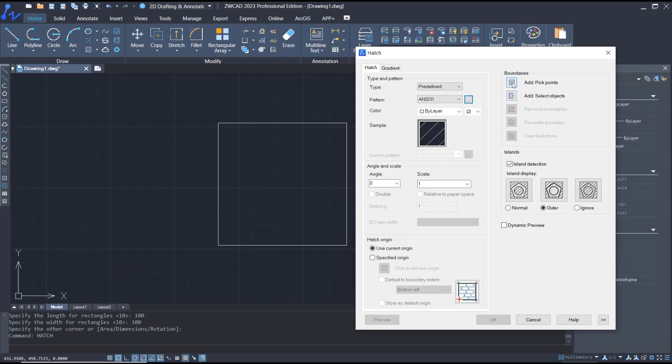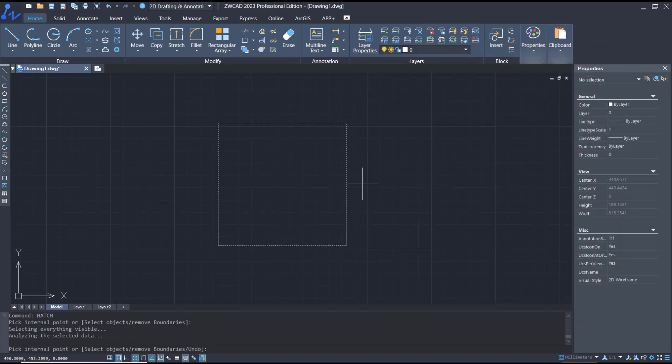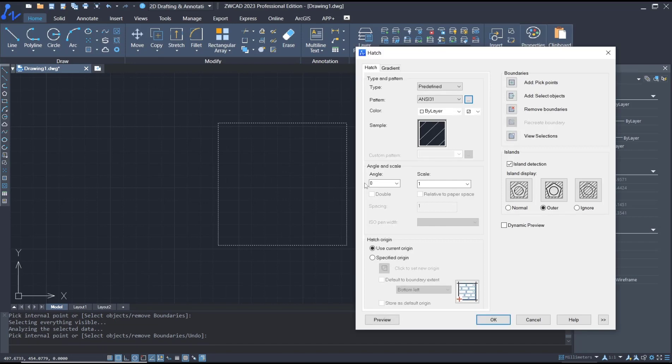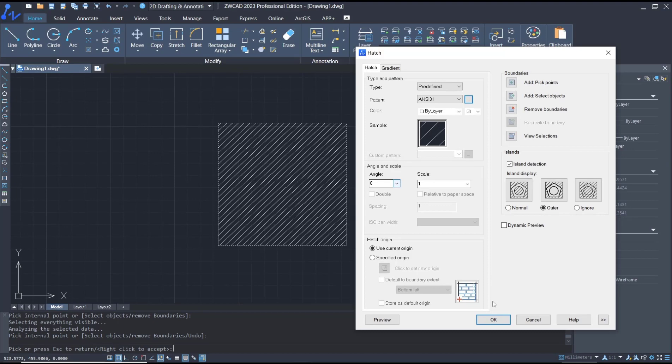To apply the pattern, you can set it by pick points. Click here and select inside the rectangle, then press Enter. Now you can click Preview to see the result, then press Enter again and click OK to apply.